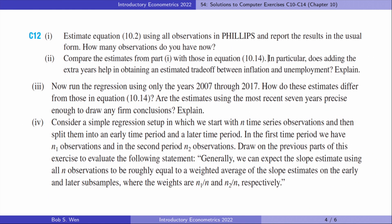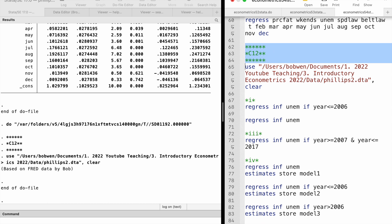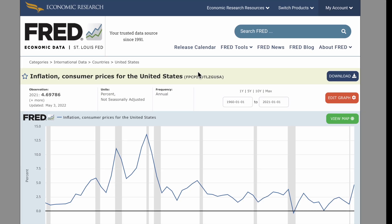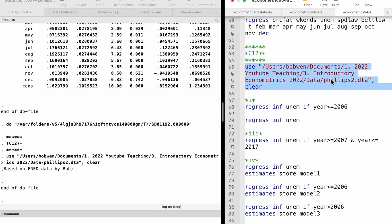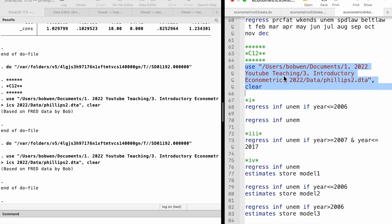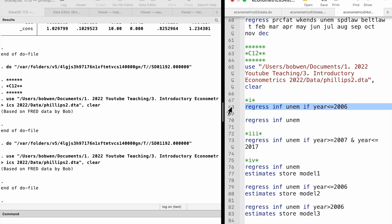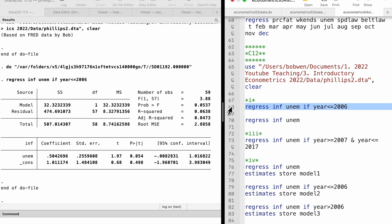Let's go to Computer Exercise 12, which is about the static Phillips curve. The dataset does not contain data for years after 2003, so we need to construct a dataset for annual inflation and unemployment rates after 2003 using the FRED website. I built a dataset named philips2.dta containing data from 1948 to 2022, available via the link below. Using data from 1948 to 2006, I get results similar to equation 10.14 in the textbook.